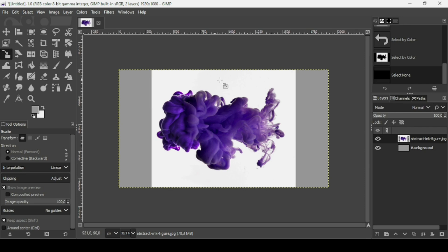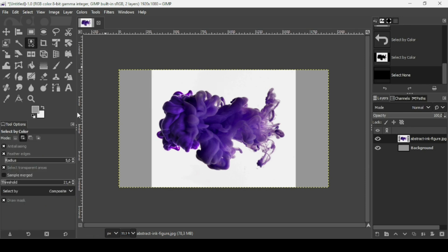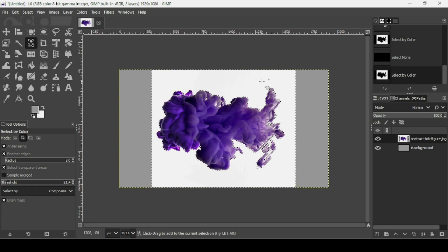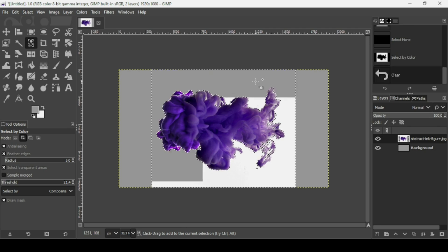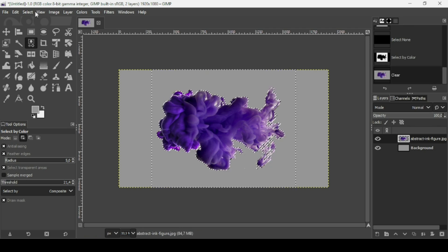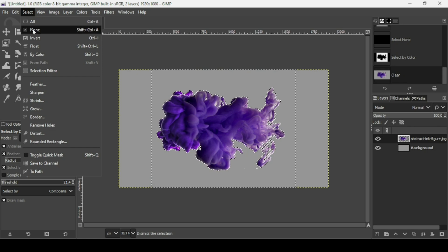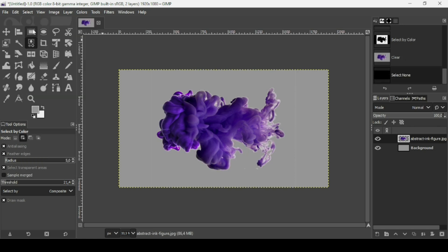Now I'm going to remove the background from this layer using the Select by Color tool. Here are the settings I'm using. Left click on the white area of the smoke layer to select all the white, then press Delete on your keyboard. Go to Select, None to remove the selection.